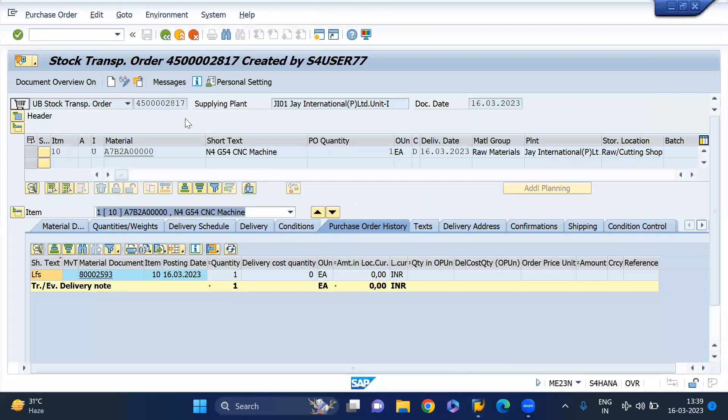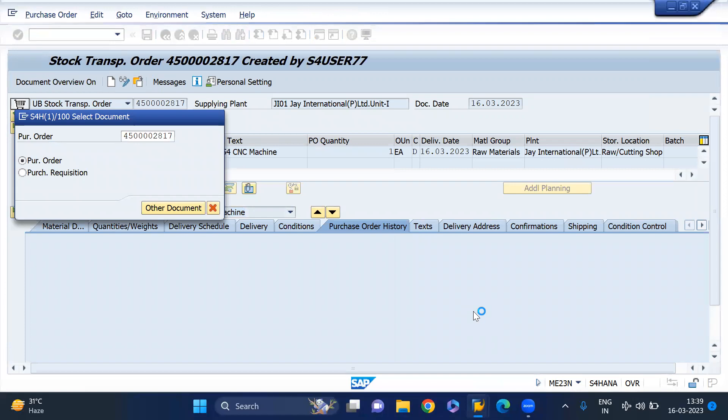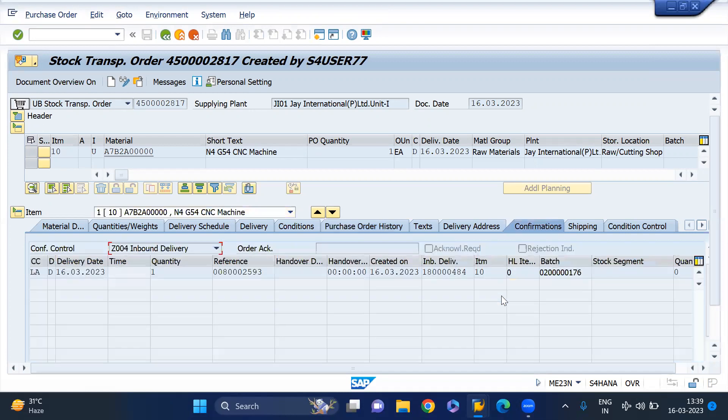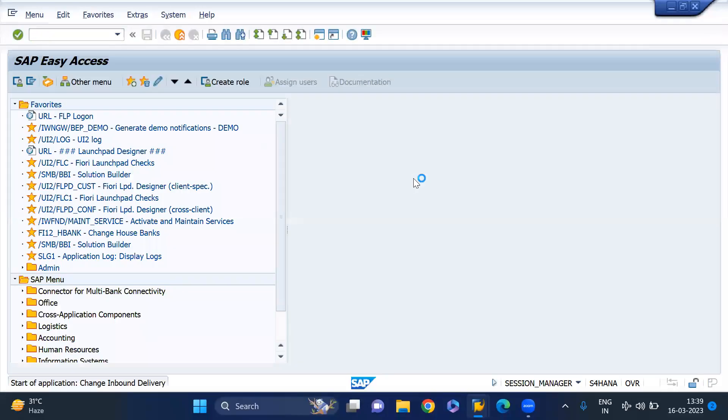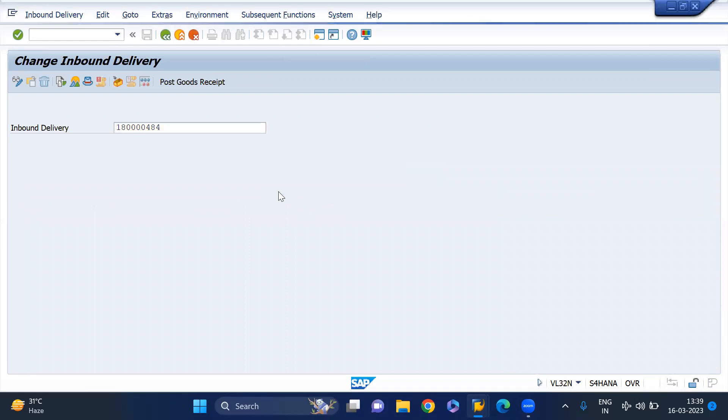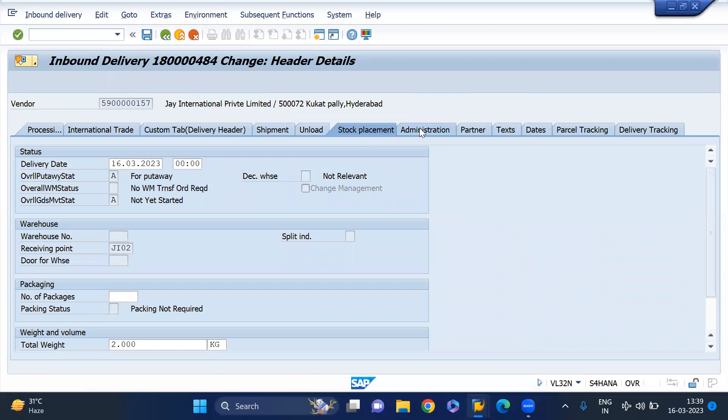We have to do the PGI for this sending plant, and the receiving plant, inbound delivery gets created for the receiving plant side. Go to the confirmations control, we can see inbound delivery and this is the reference of the outbound delivery. Let me see for this inbound delivery. Can we go VL32N to change the inbound delivery? Paste it and if you go add up and administration, you can see this is the reference. That means when I do the PGI for sending plant side, we'll get the inbound delivery created through SPED output.